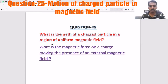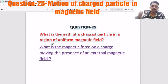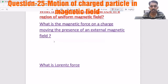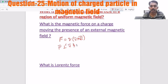What is the path of a charged particle in a region of uniform magnetic field? It is all about the motion of a charged particle in the presence of an external magnetic field. The magnetic force on a moving charge is F = Q(V × B), meaning the force direction is perpendicular to both V and B.